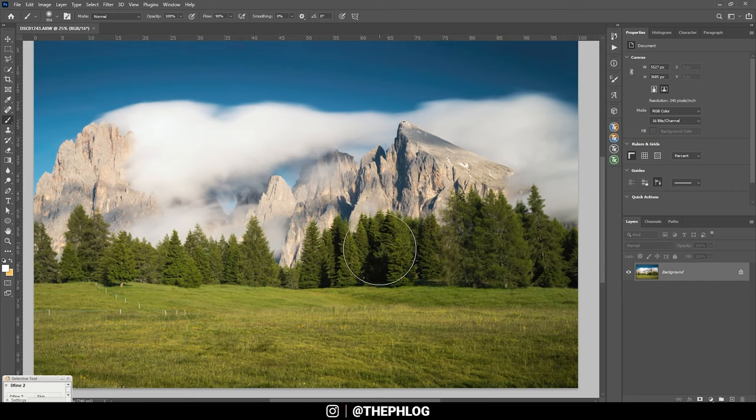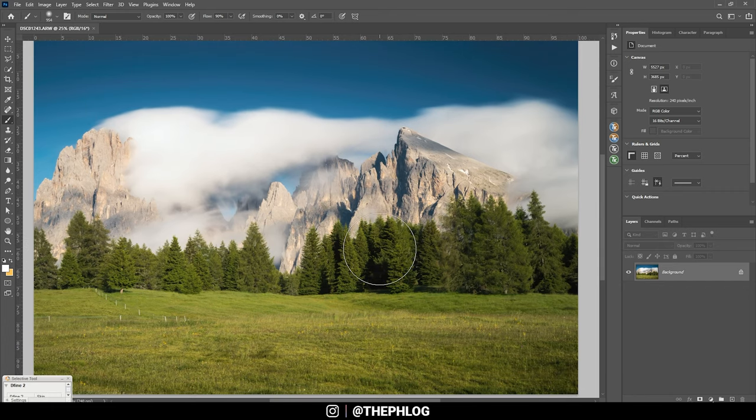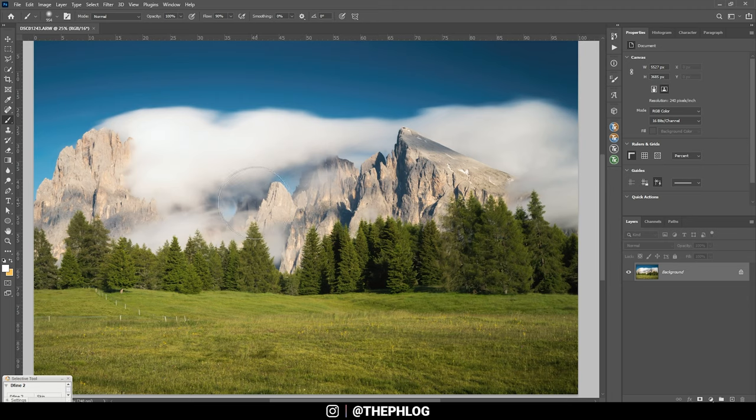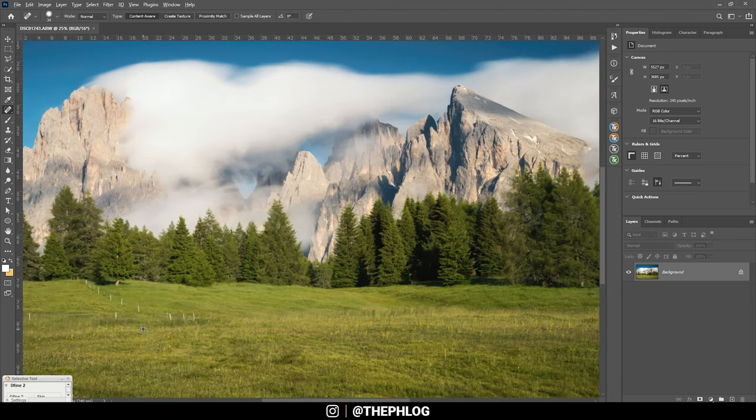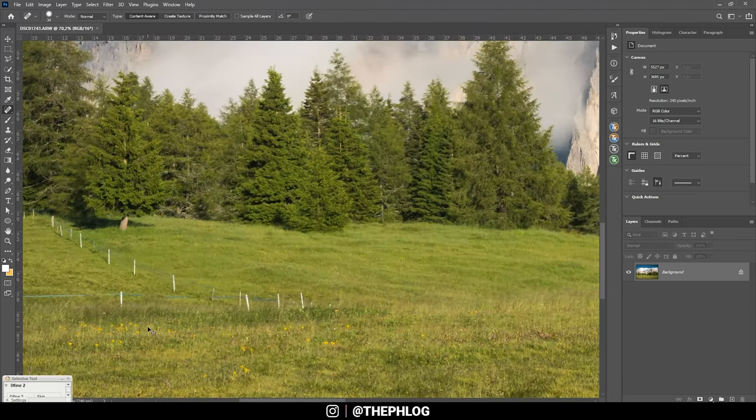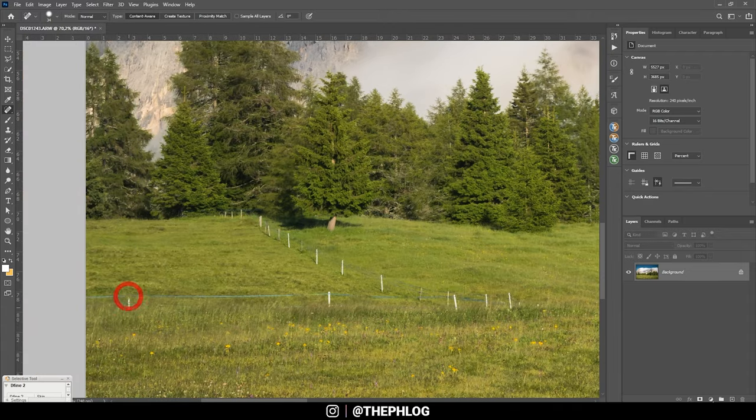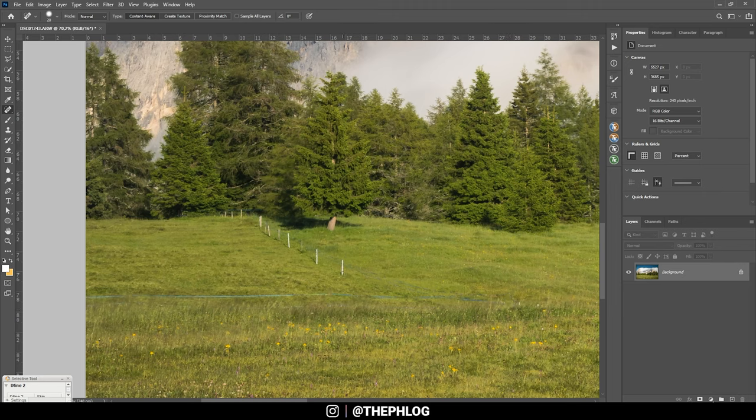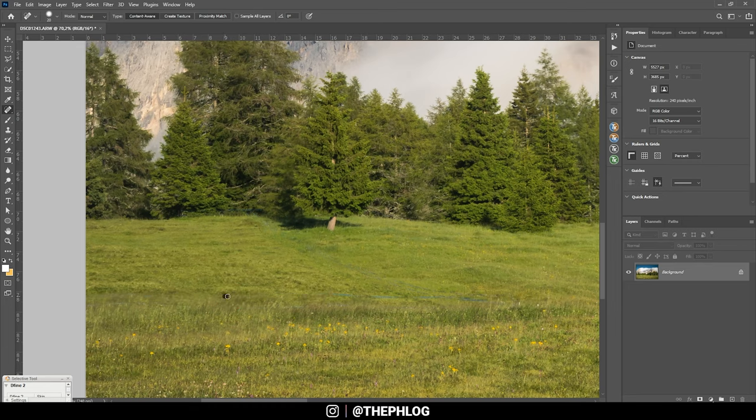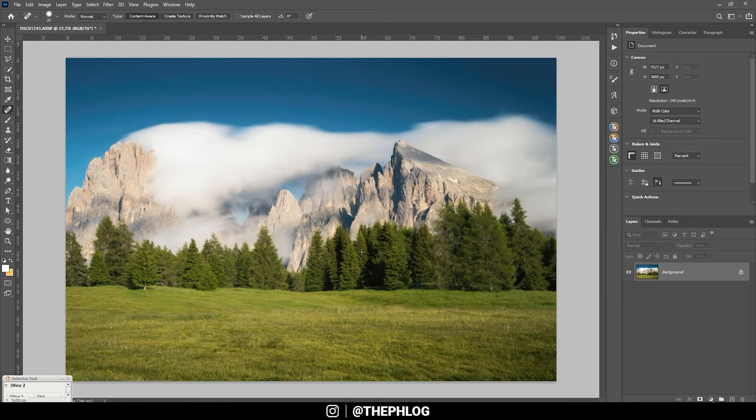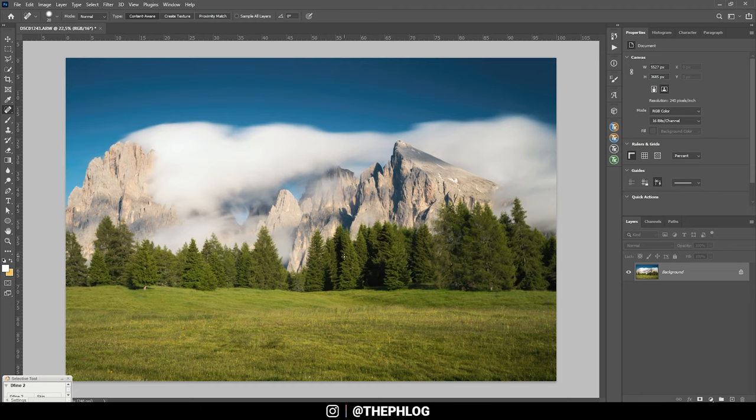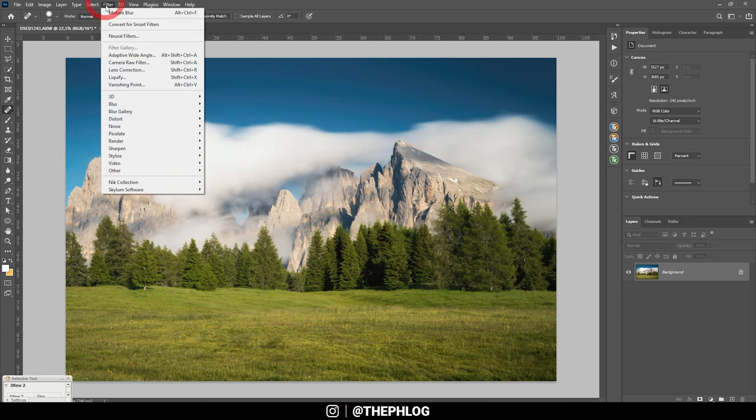Actually, I'm not sure if I want to change much here. I just want to clean it up a little bit using the spot healing brush and just get rid of all those poles in the grass down there.